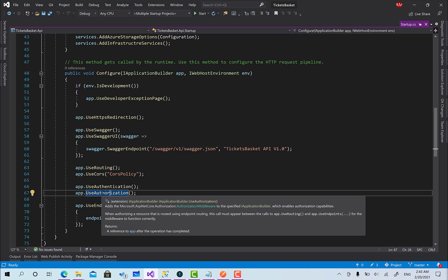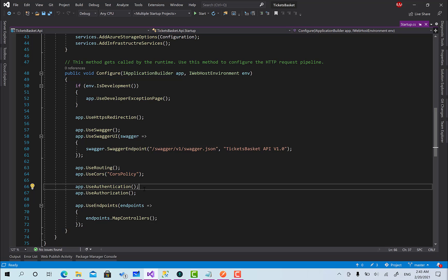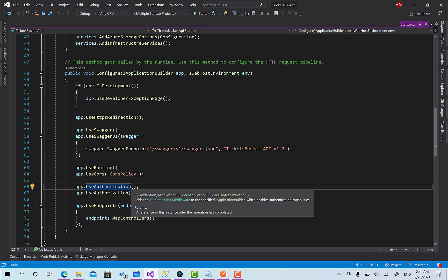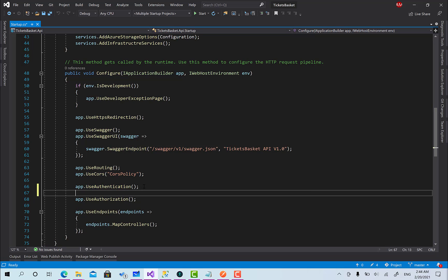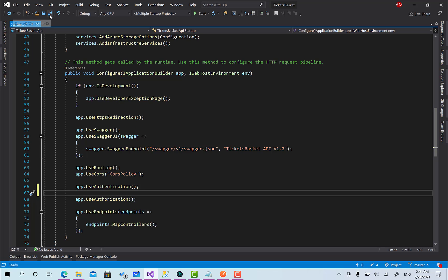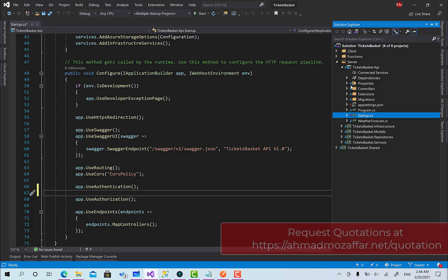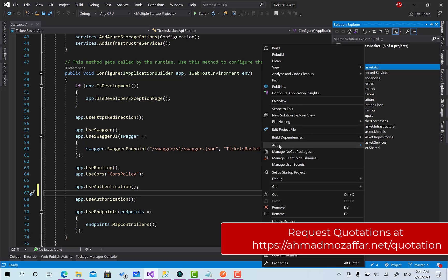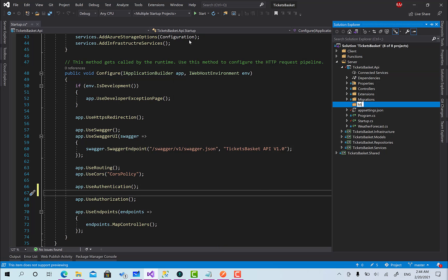But where are we going to set the role claim? Right now our access token doesn't have one. This is why we are going to create our own custom middleware that will set the role claim for the user identity. After authentication, the user will be populated, and here we are going to set the role claim. Then the authorization middleware will see the claim and take responsibility for the rest. I'll create a new folder and call it 'Middlewares'.